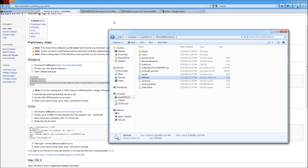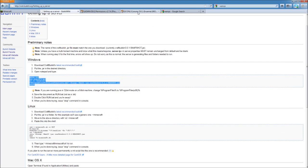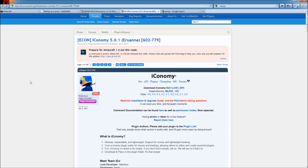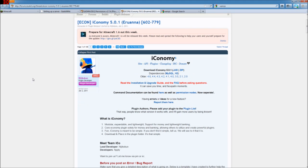All right, so let's start in with a fairly popular plugin. It's Iconomy. It's a main backbone for shops and that sort of thing. It handles money.